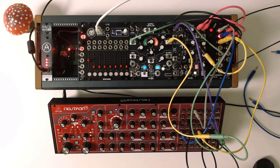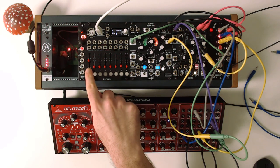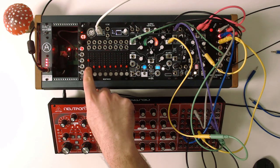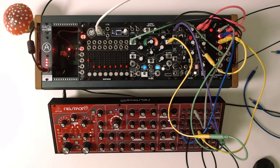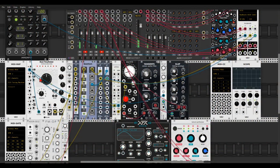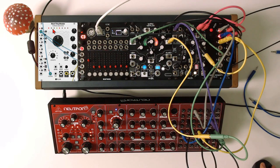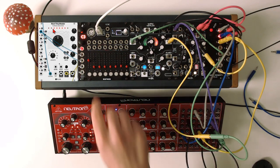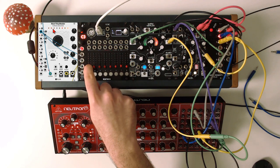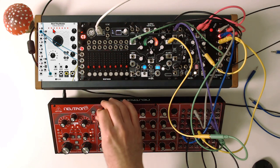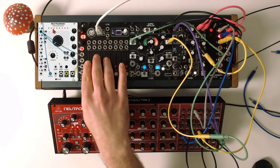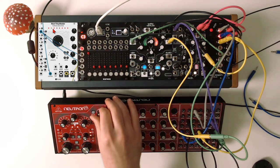I already have the first fader on the VCMC controlling the lock knob of the Turing Machine in VCV Rack. This time I use the MIDI Map module, so I map the fader directly to the lock knob — you can see it moving. You can lock it to the other side as well.